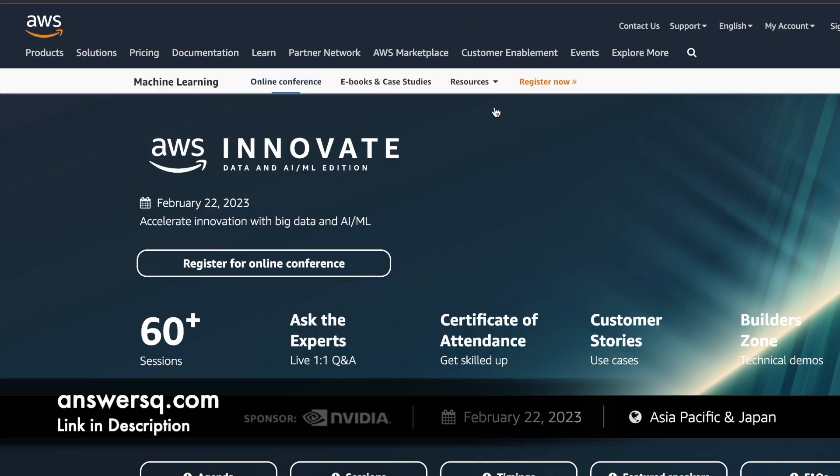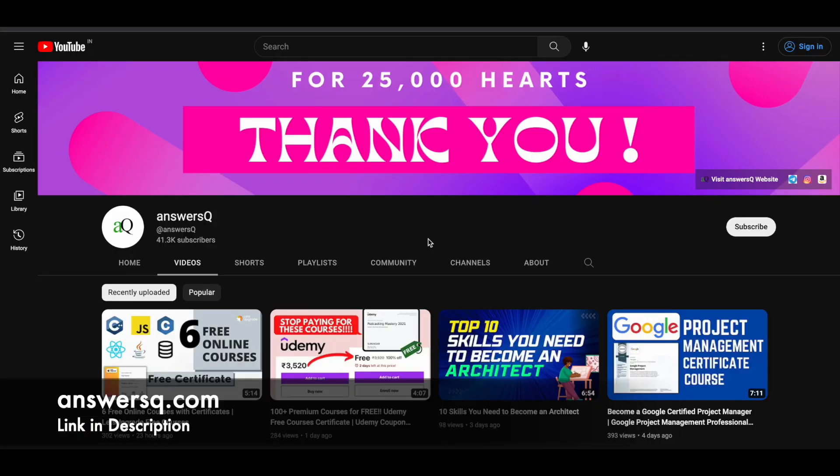Before that, if you haven't subscribed to our channel, kindly do that first. Click on the subscribe button and the bell icon that appears after that, so you will get a notification whenever we upload a video like this. And you can also join our Telegram channel and follow us on Instagram and Facebook. I'll give you all the links in description.